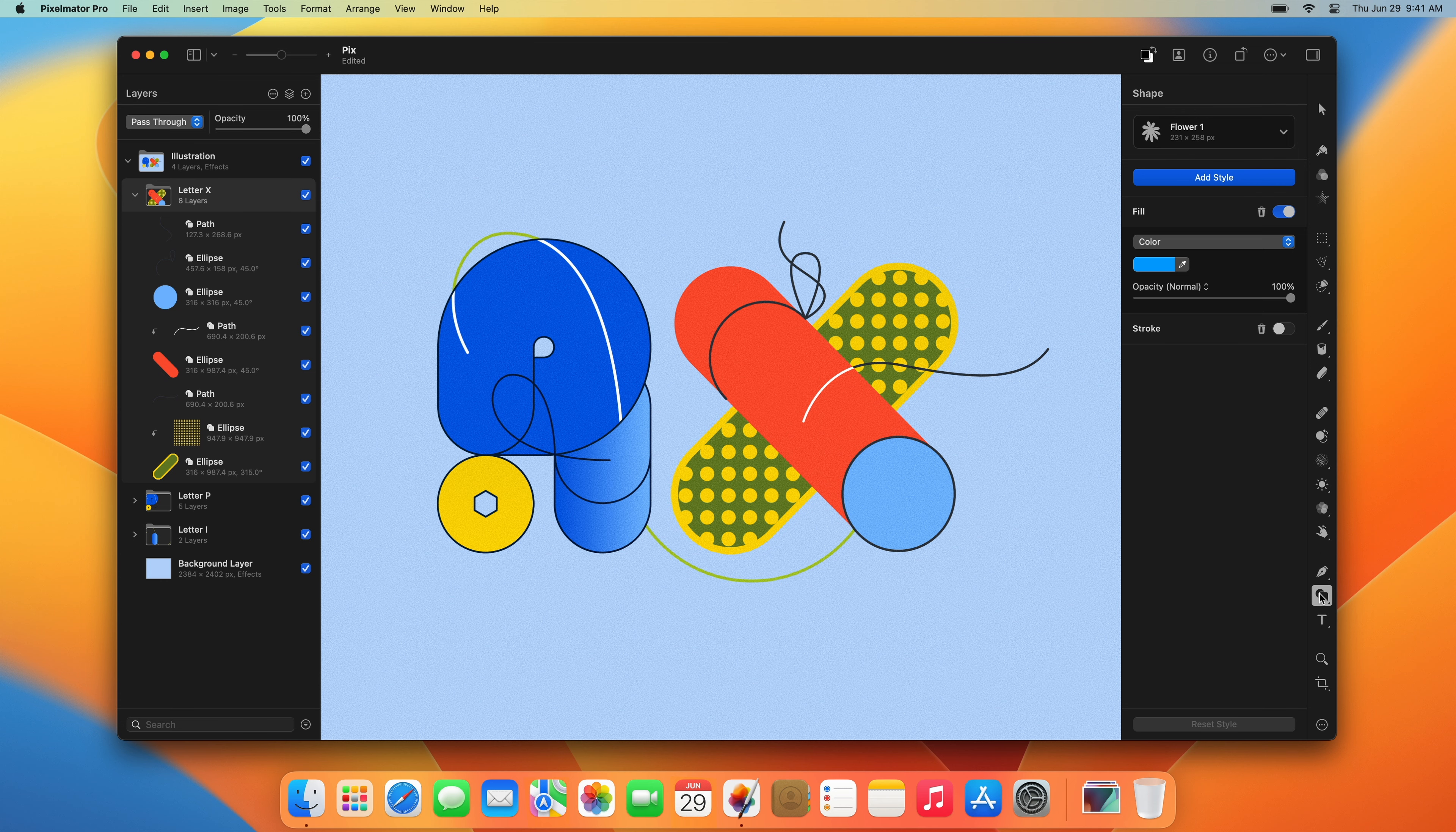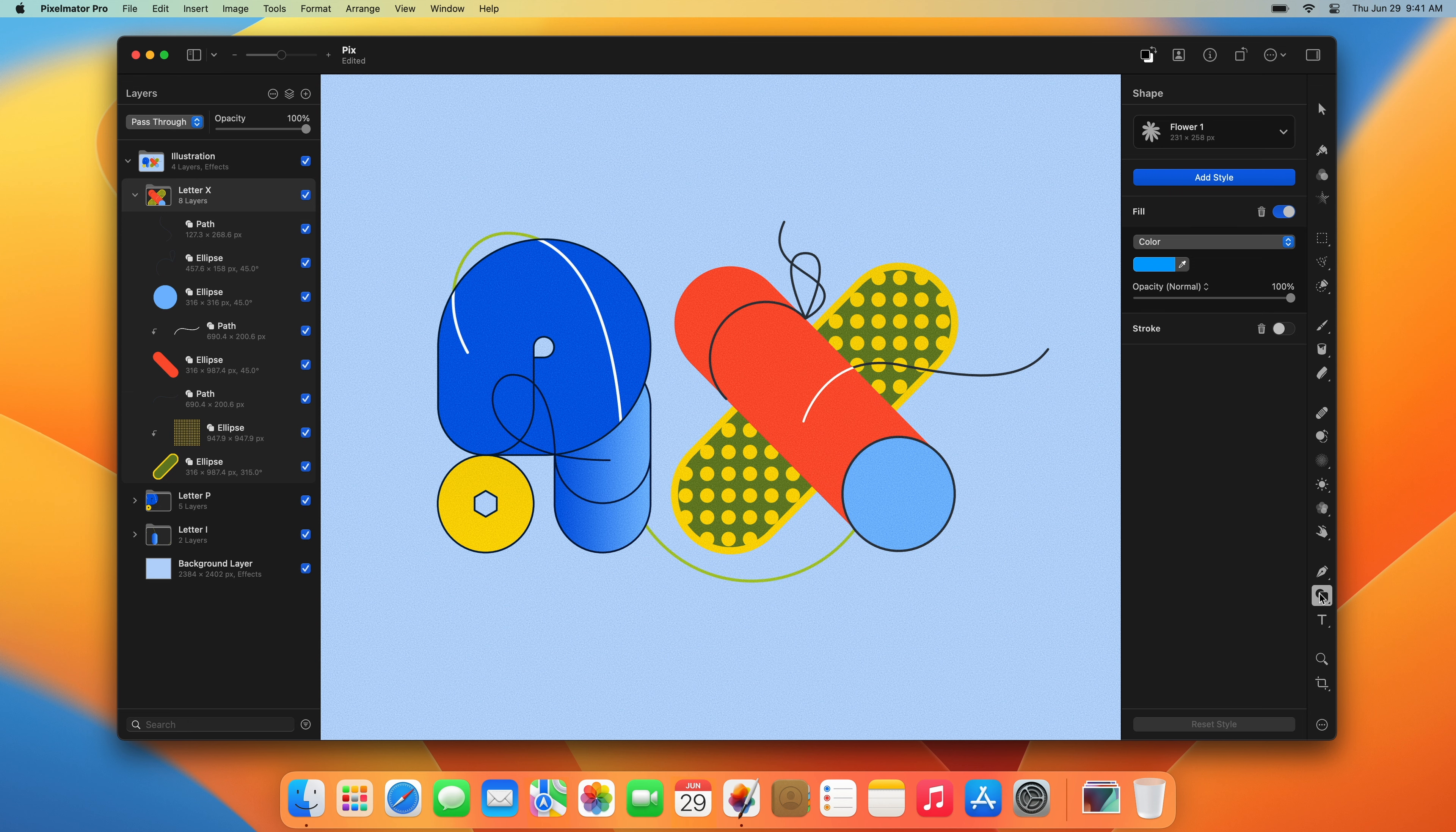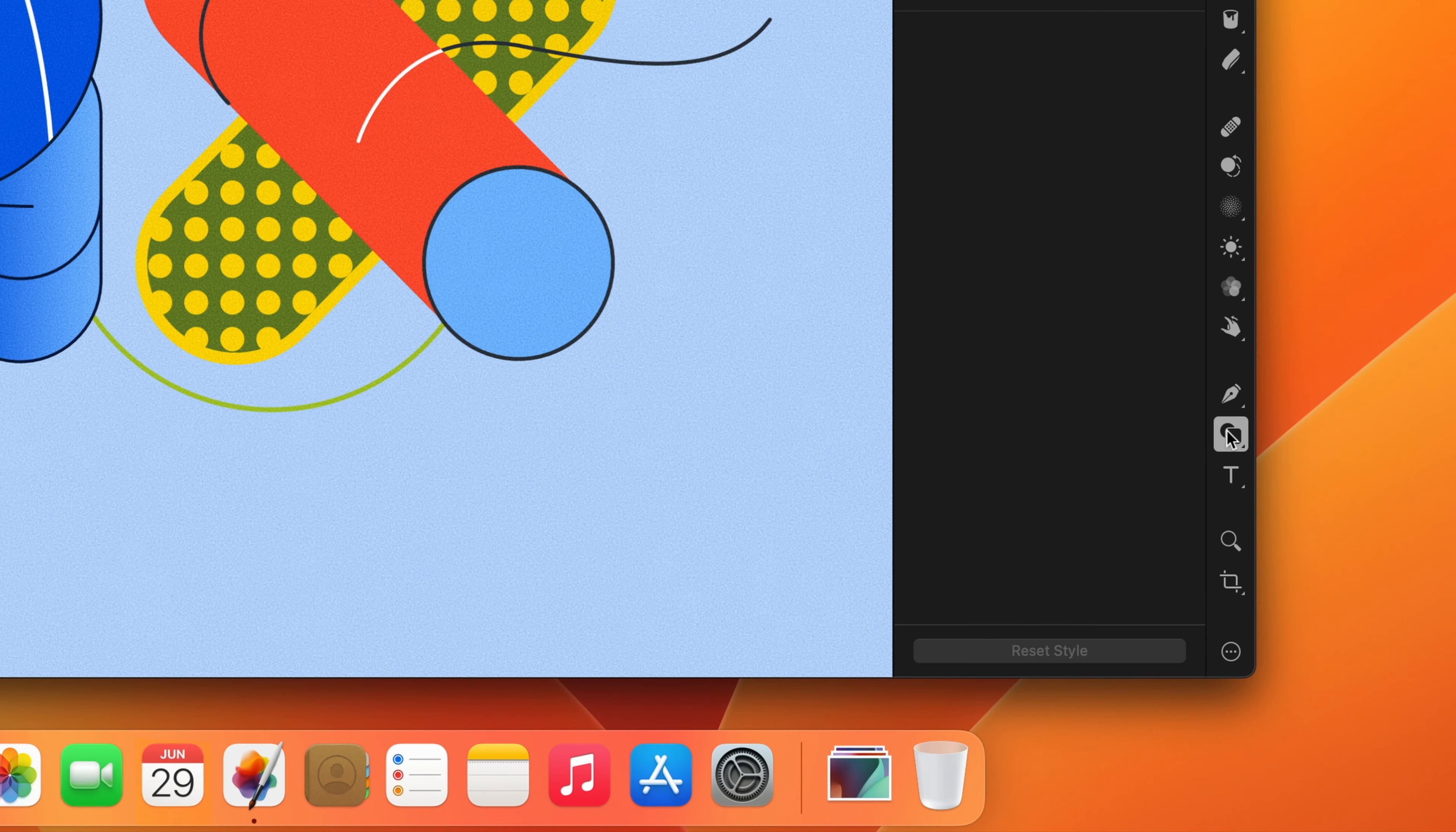Let's explore shapes. First, the Shape tool. In the default list of tools, you'll find the Shape tool here, between the pen and the type tools.